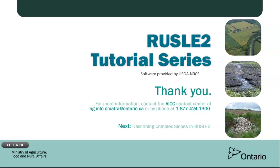We hope that the information in these tutorials will help you compare the different soil health benefits of alternative management practices. If you have any questions as you apply RUSLE2 for Ontario, contact the Agricultural Information Contact Centre toll-free at 1-877-424-1300 or by email at ag.info.omafra at Ontario.ca and they will connect you with a technical specialist.